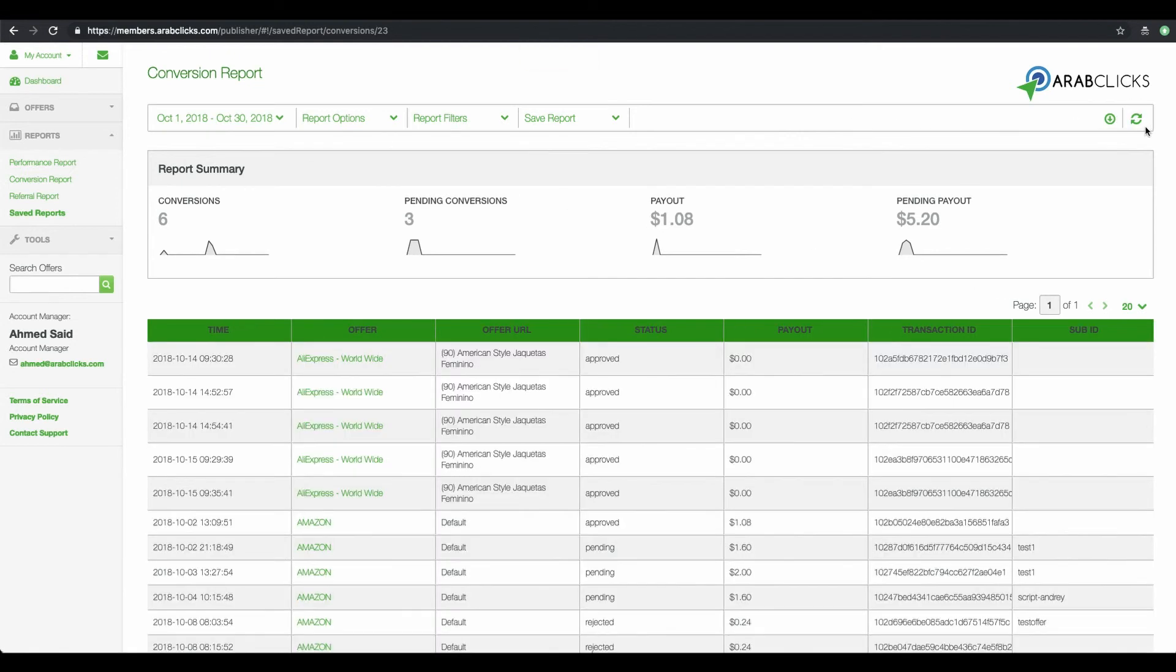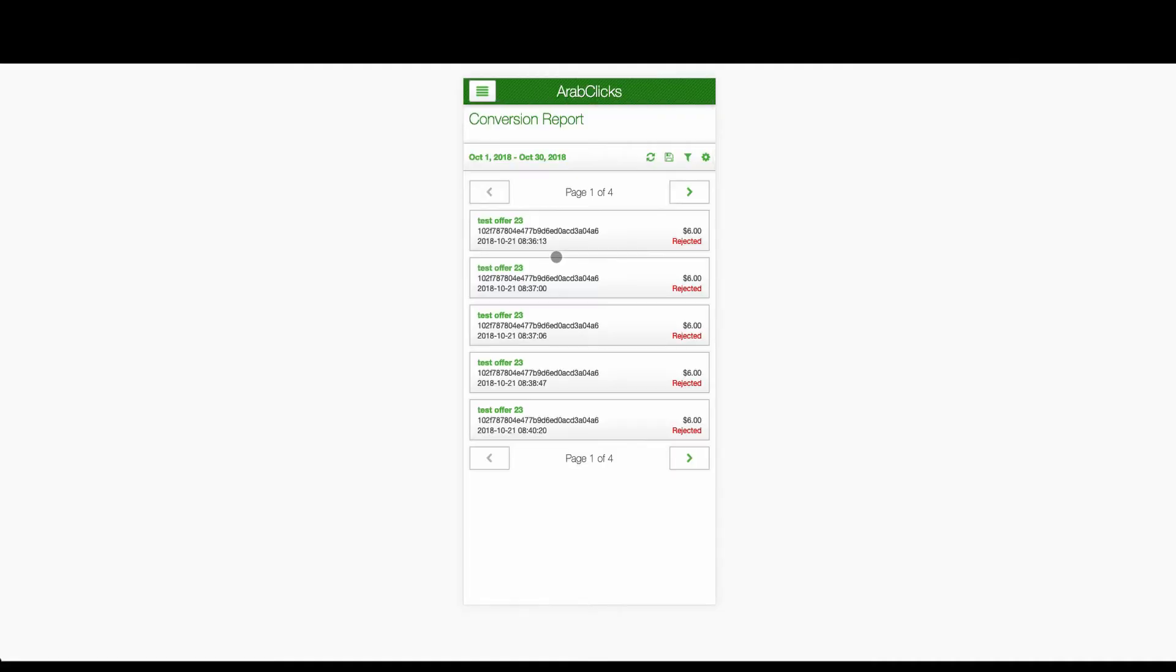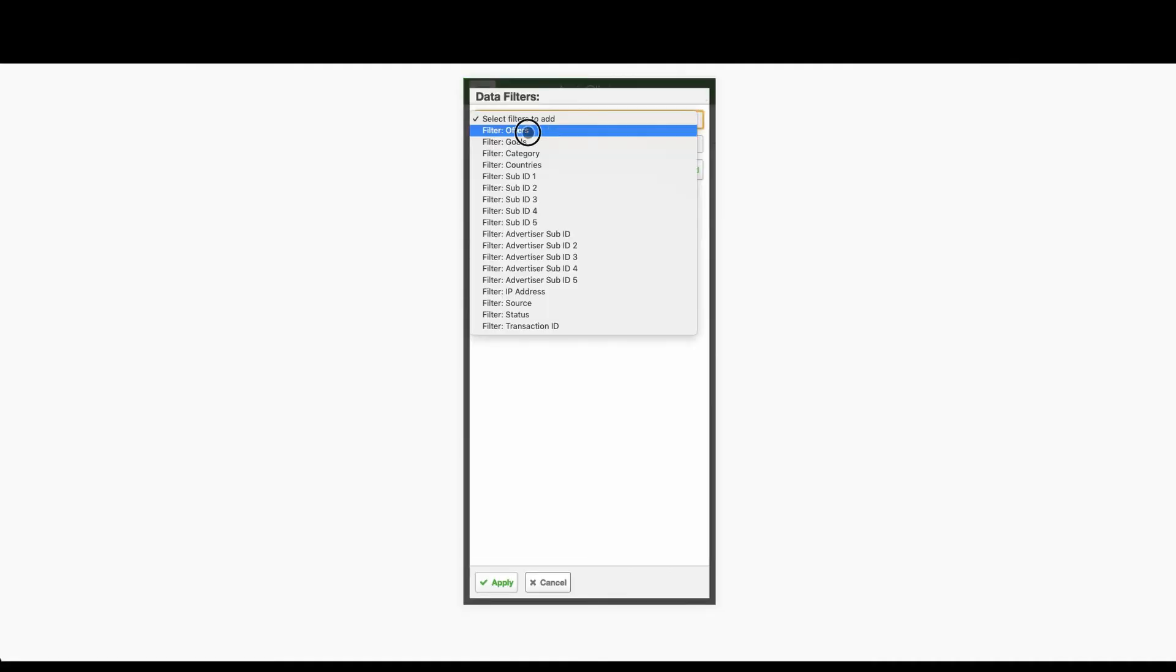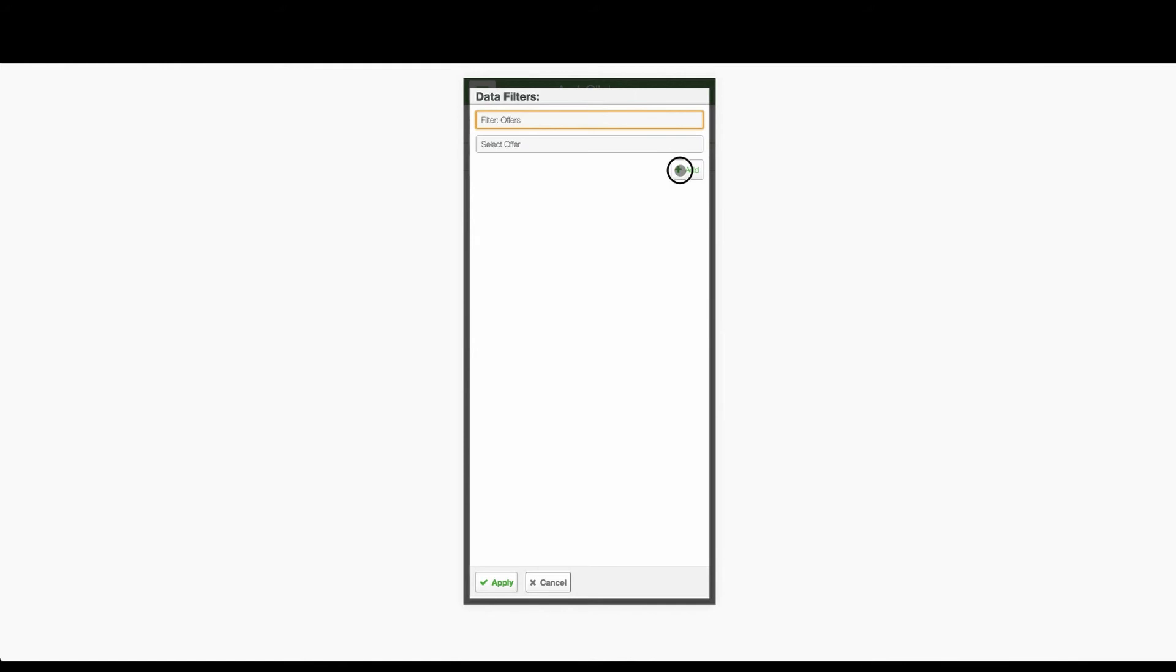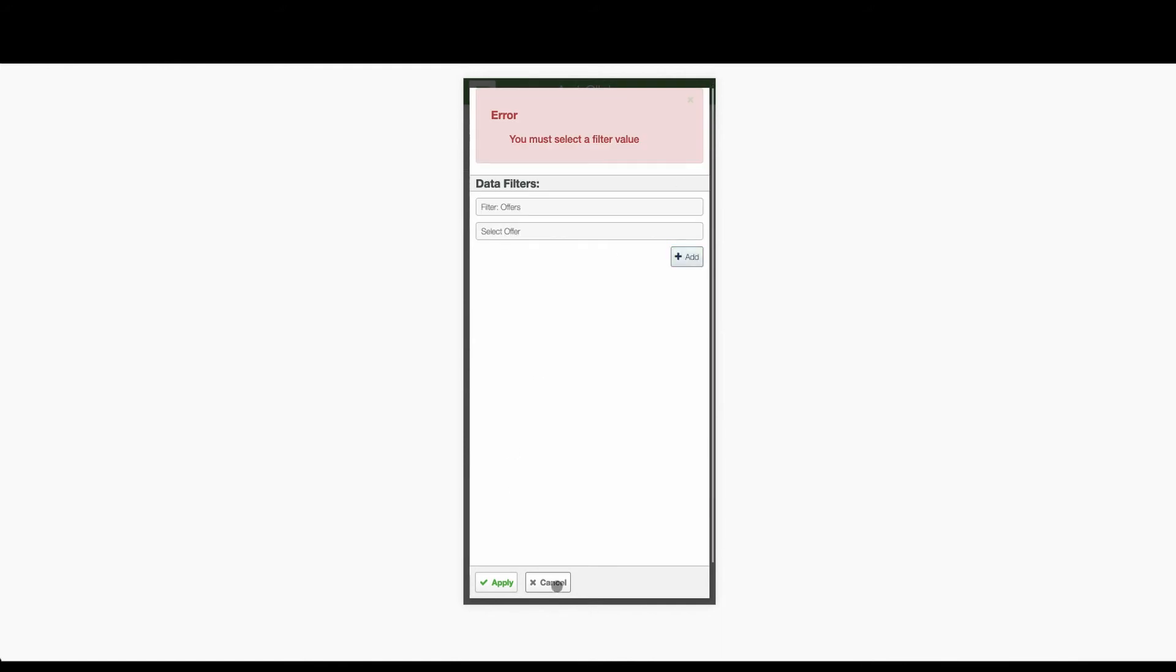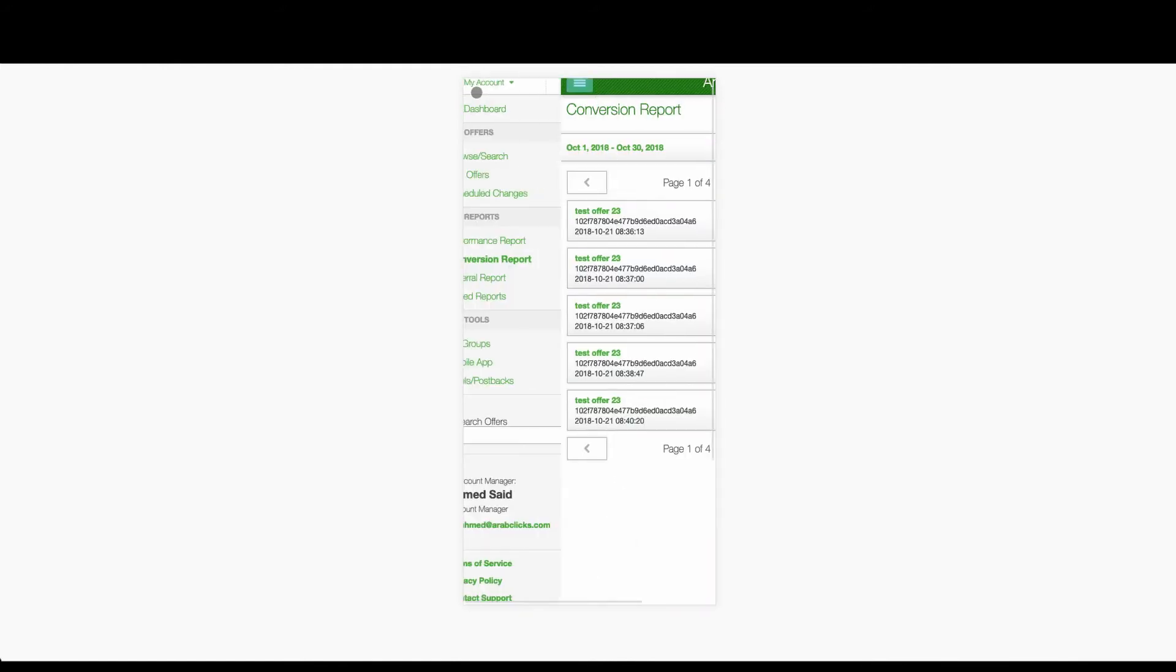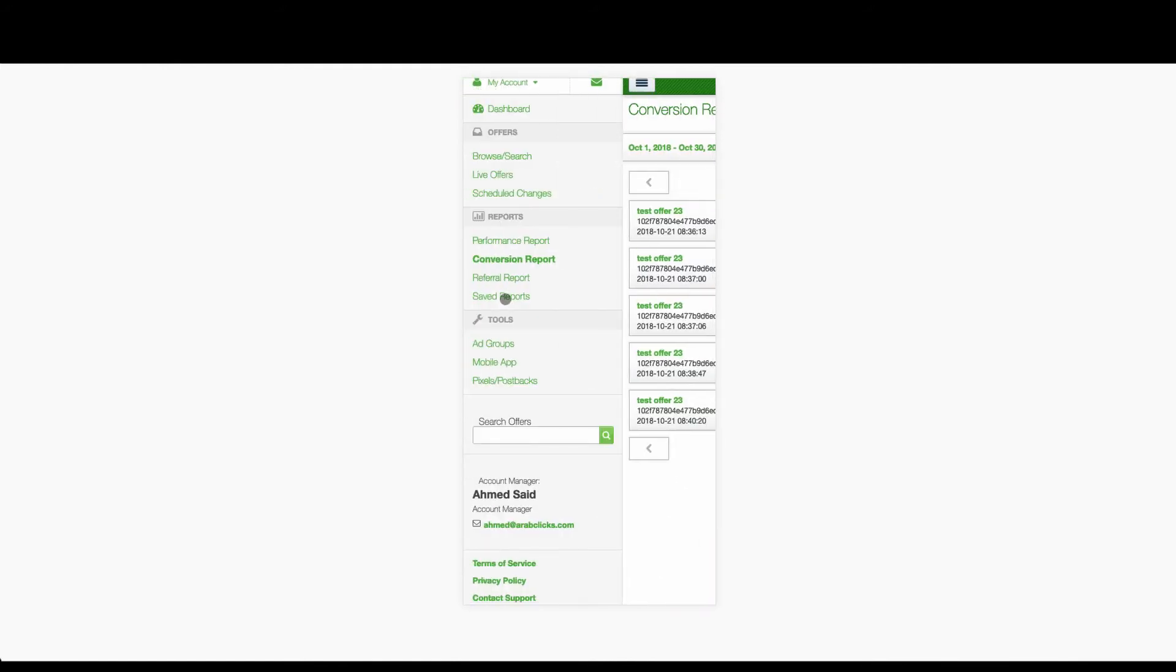And that's the conversion report. For sure you'll want to check your results on the go and ArabClicks is totally mobile friendly. Everything we've shown you here can be done on your mobile phone or tablet.